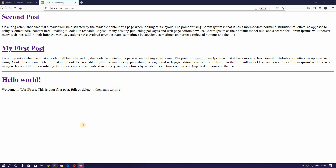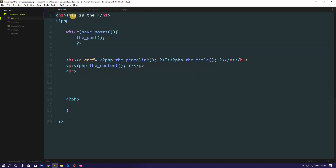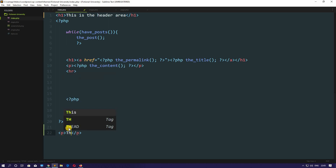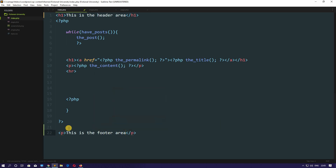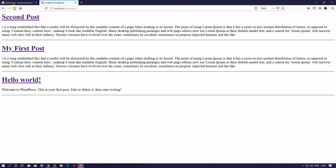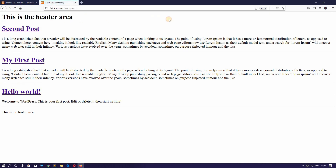Let's jump back to the editor. Here is our index.php file. At the very top let's write some dummy text in an h1 HTML tag: 'This is the header area.' And at the very bottom, after the closing PHP tag, let's write something in a paragraph HTML tag: 'This is the footer area.' Save this.